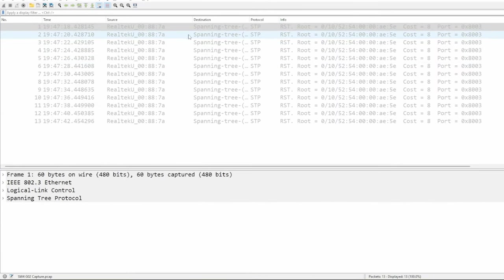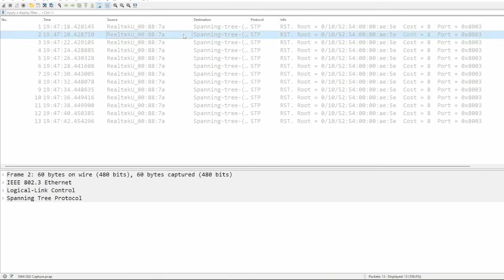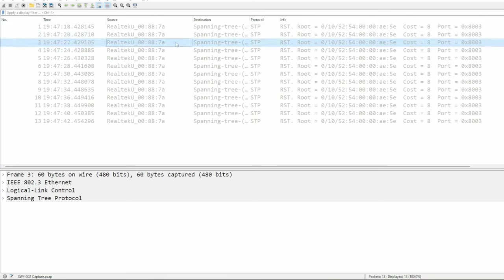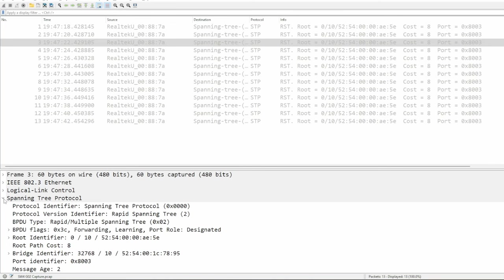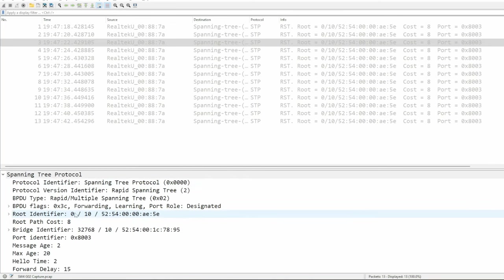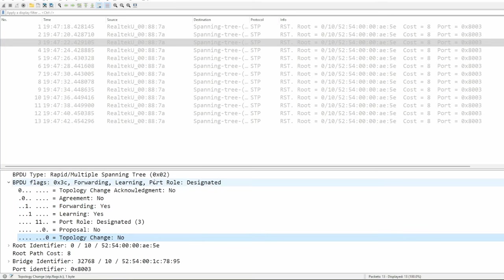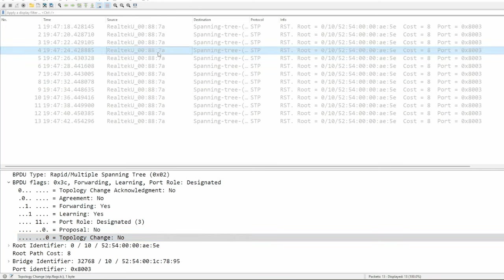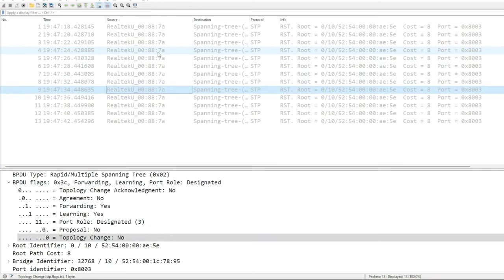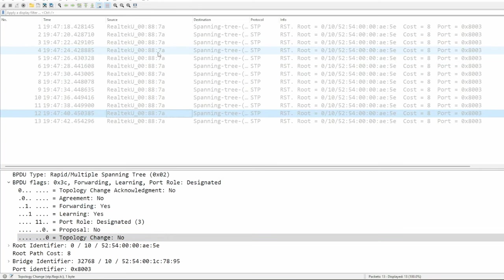All that we see here are standard BPDUs that switch4 sends every 2 seconds. Let's click on one of them. Expand the spanning tree protocol section. Expand the BPDU flag section. And as you can see, the topology change flag is not set. I can scroll through all of these BPDUs, but the output is exactly the same. No topology change.